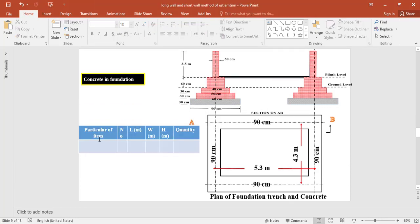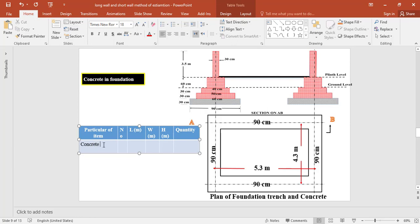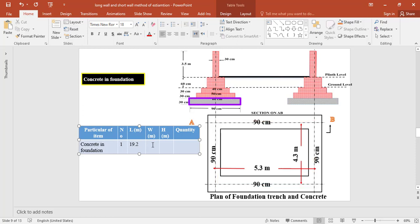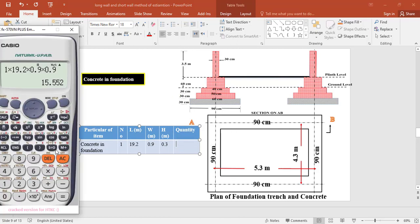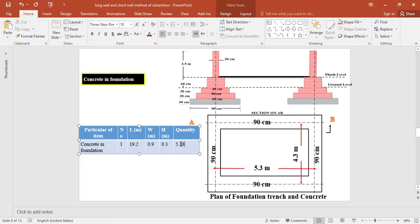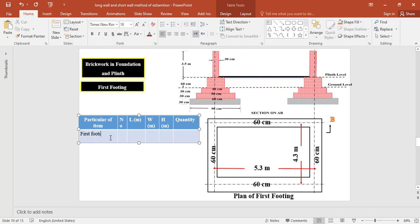For concrete in foundation, there is 1 centerline of 19.2 meters. The width of concreting is 0.9 meters and the thickness of concreting is 0.3 meters. So the total quantity of concrete in foundation = 1 × 19.2 × 0.9 × 0.3 = 5.184 cubic meters.